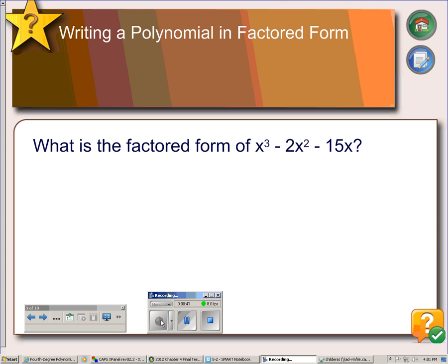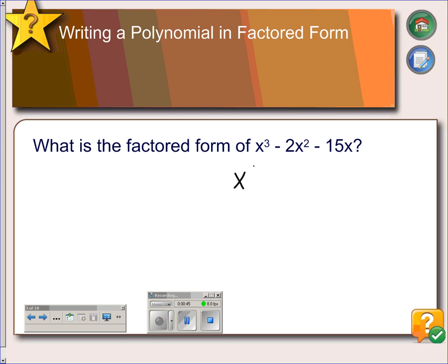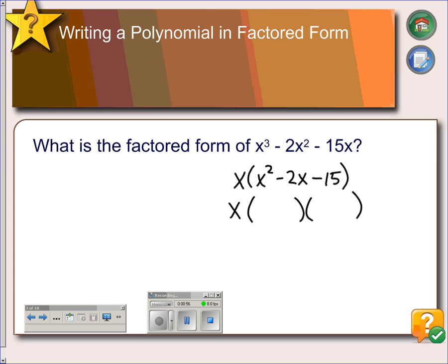If we want to take this polynomial and write it in factored form, we would first factor out a GCF. Since each term is divisible by x, we take out x. Once x has been factored out, we can factor the trinomial into (x minus 5) and (x plus 3), because negative 5 times 3 is negative 15 and negative 5 plus 3 is negative 2. So there it is in factored form.